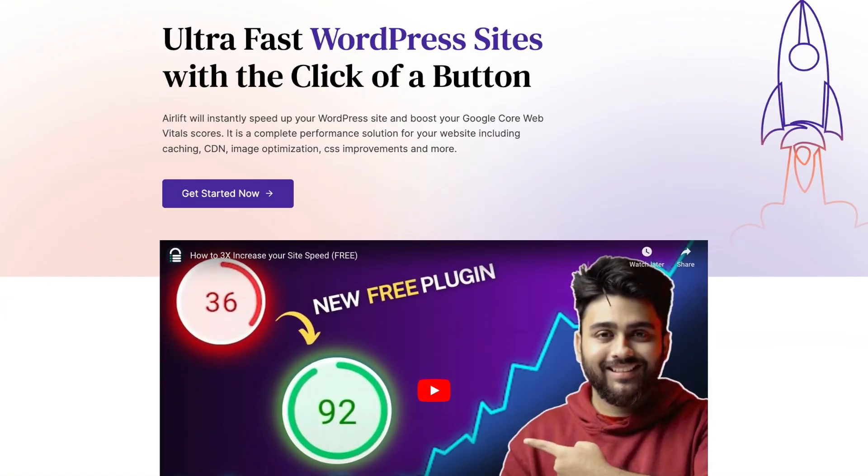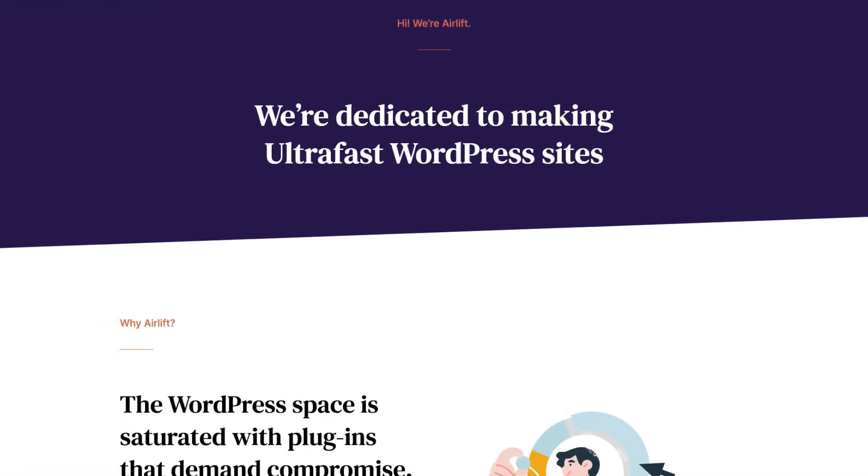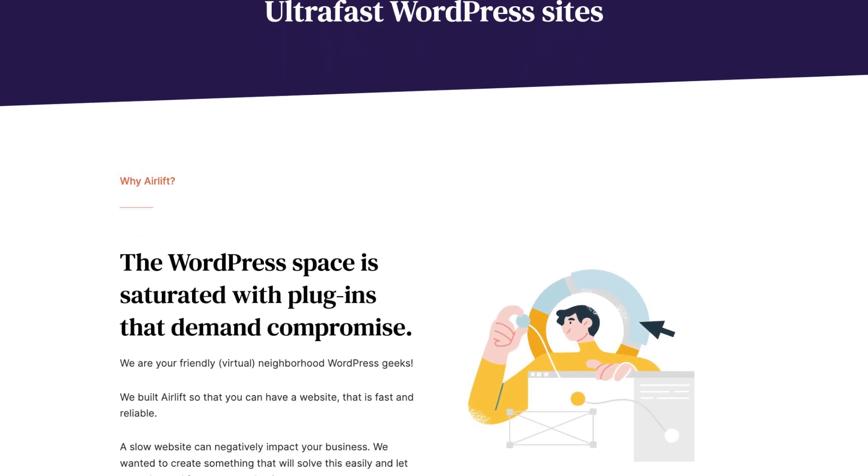I'm always eager to try out new products and in today's video, we're going to be taking a look at the Airlift plugin, which is a free performance optimization plugin.